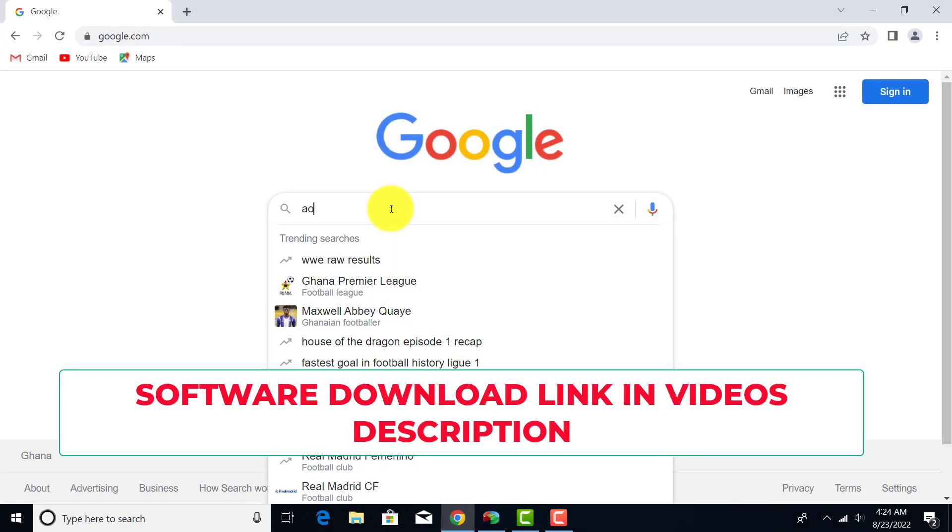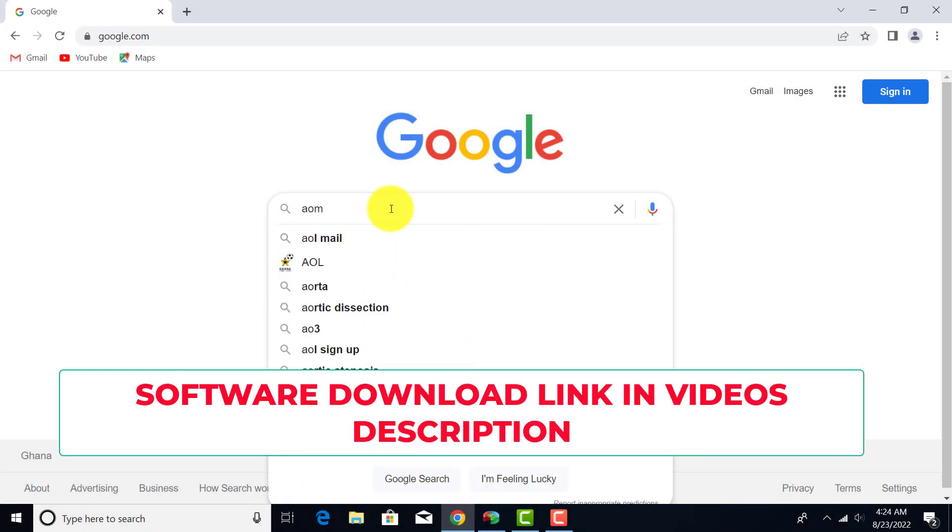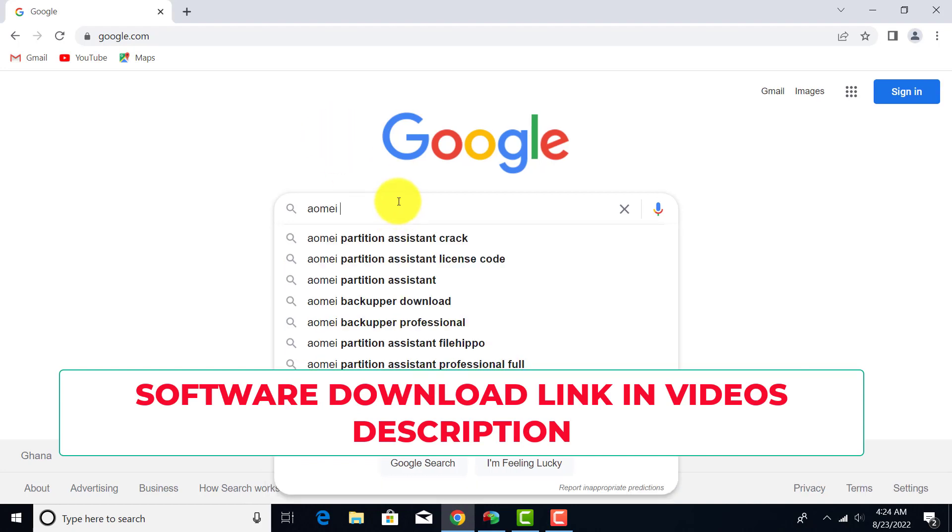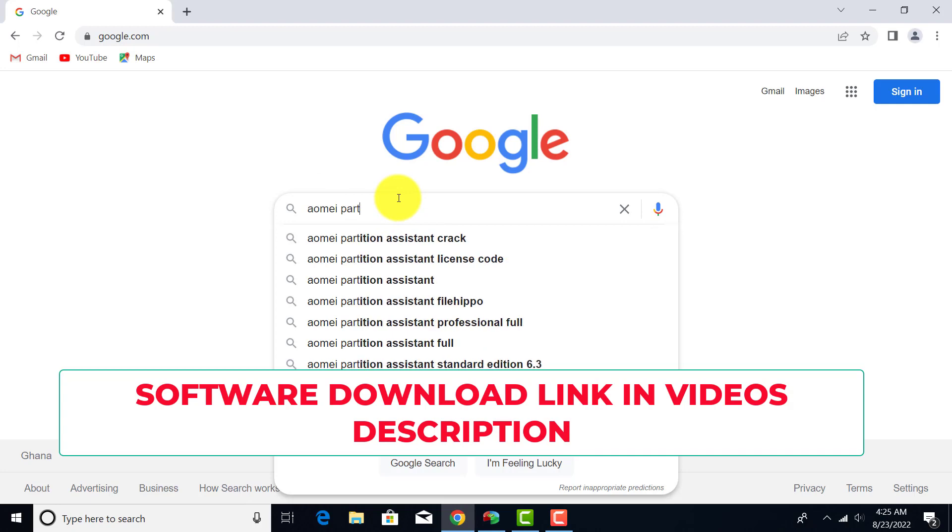First of all, let's download this amazing software called AOMEI Partition Assistant. I will leave the download link in the description below, or you can follow my googling step to download it yourself.